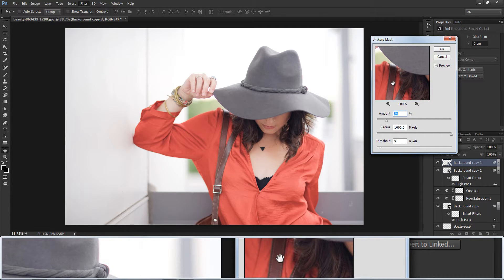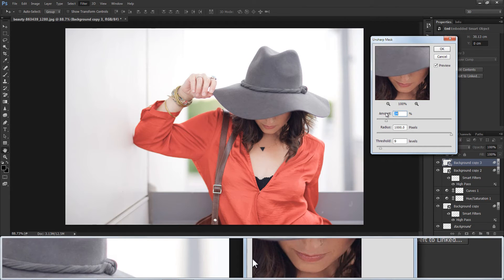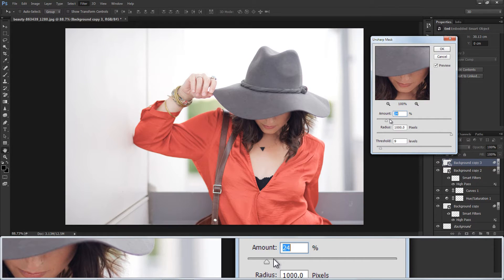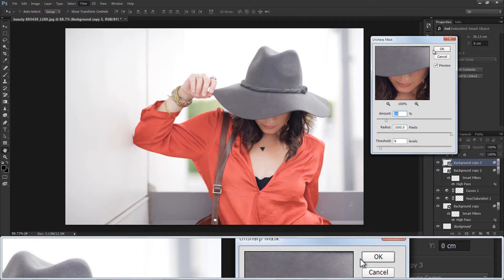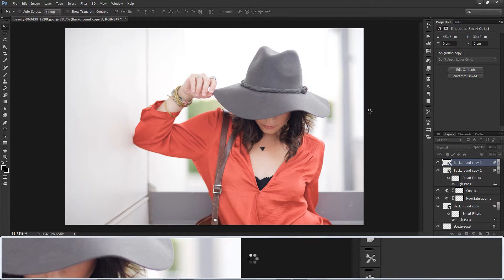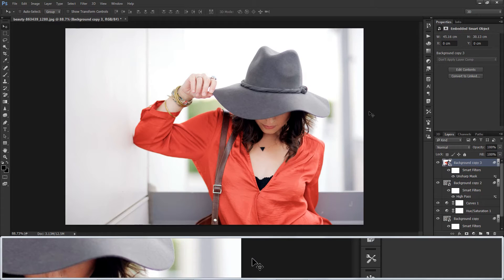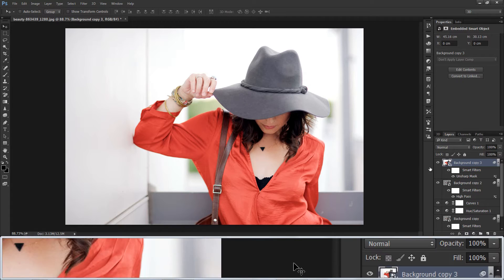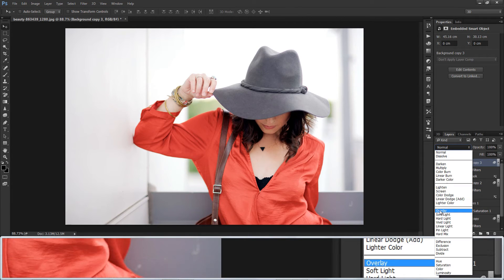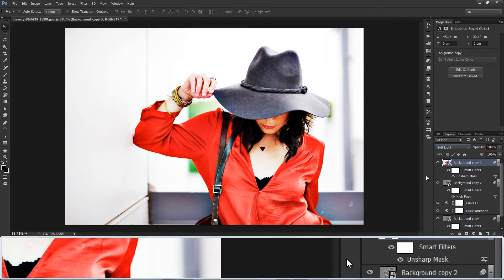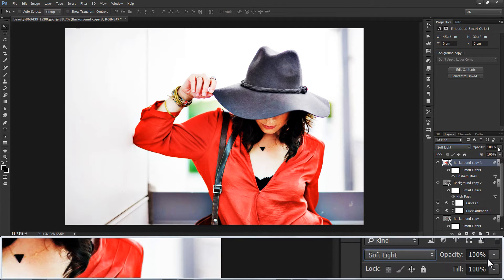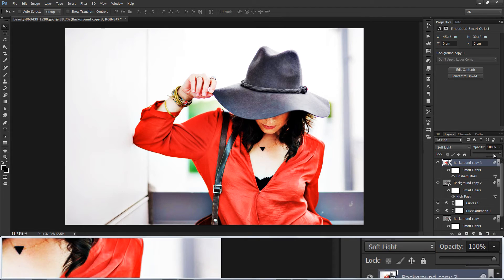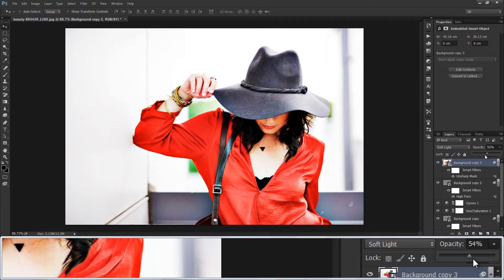Keep it 24 and click OK. Change blend option to soft light.